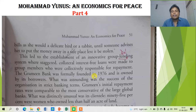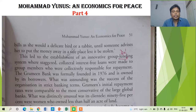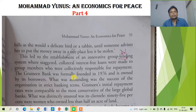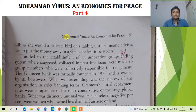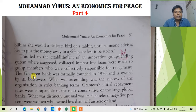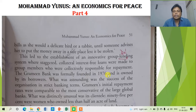There was no interest charged from the person who borrows money from this group. The Grameen Bank was formally founded in 1976. We already discussed that the Nobel Prize was given to Muhammad Yunus as well as Grameen Bank jointly. This Grameen Bank was formally founded in 1976 and is owned by its borrowers.